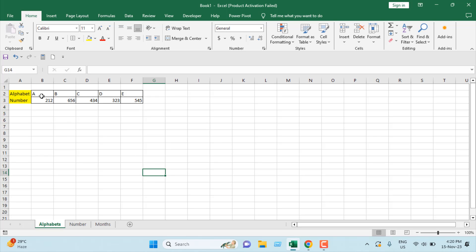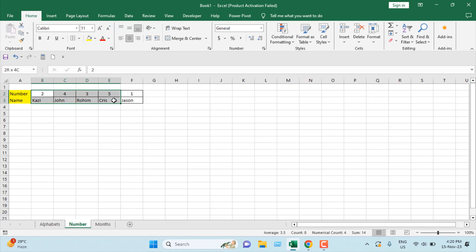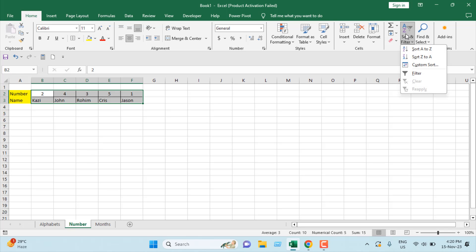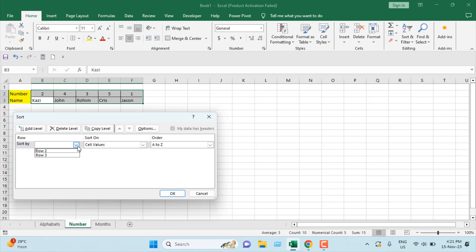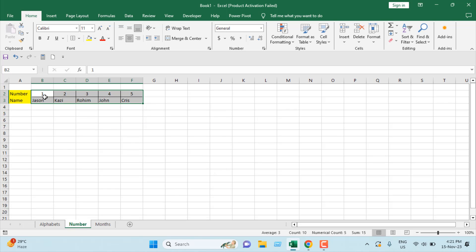Now let's check another example — I'm going to sort numbers from left to right sequentially. I'll select the range to sort, again not including the title column. Under Home tab, Sort & Filter, Custom Sort, Options, Sort Left to Right. Sort by Row 2 — the first row in our range — set order to Smallest to Largest, and click OK. The numbers are now sorted left to right.